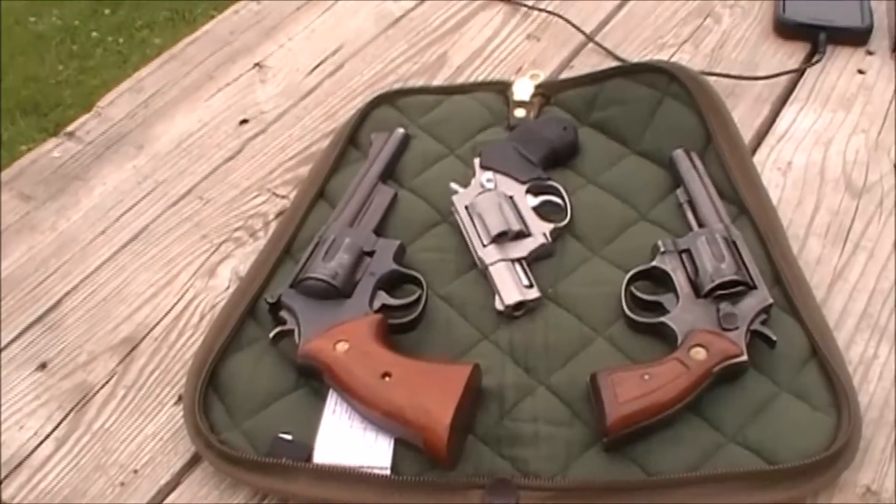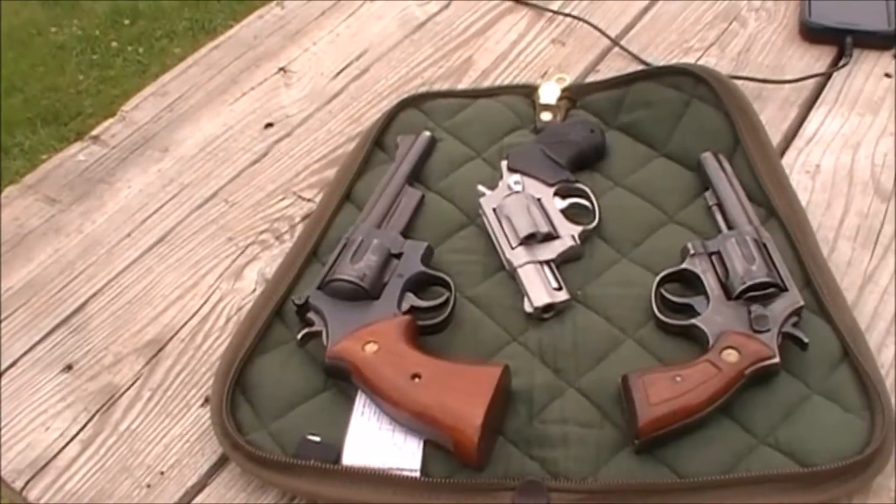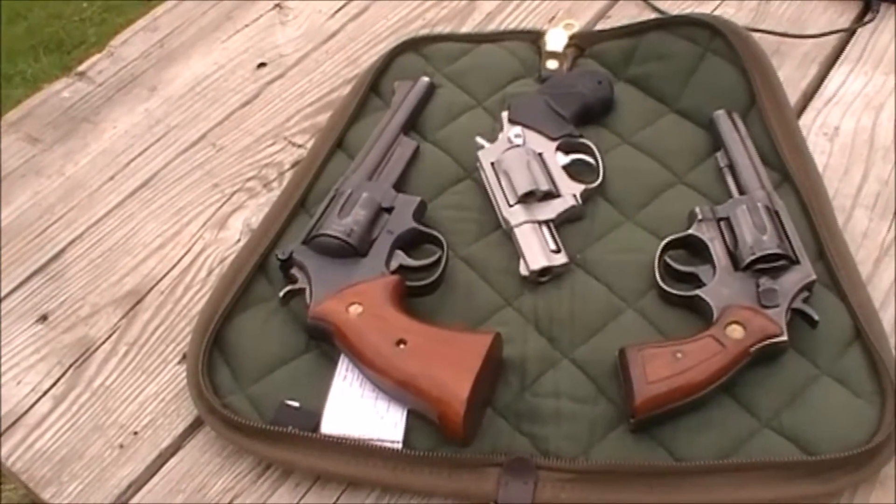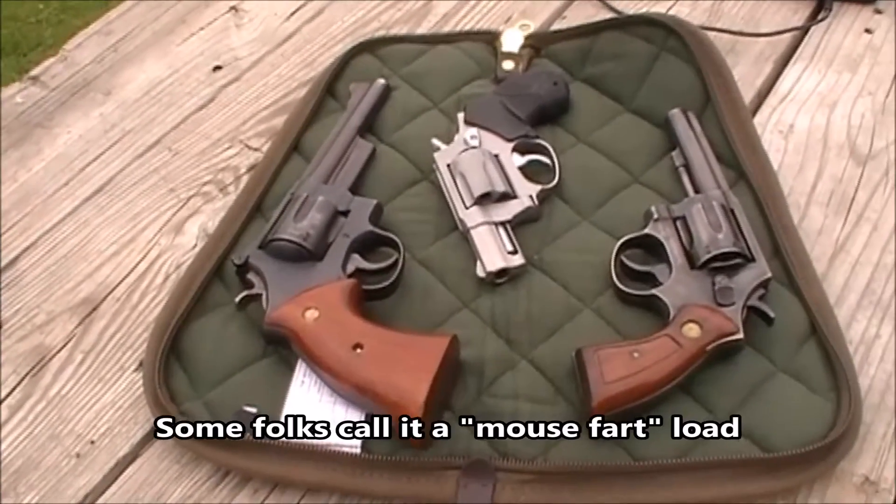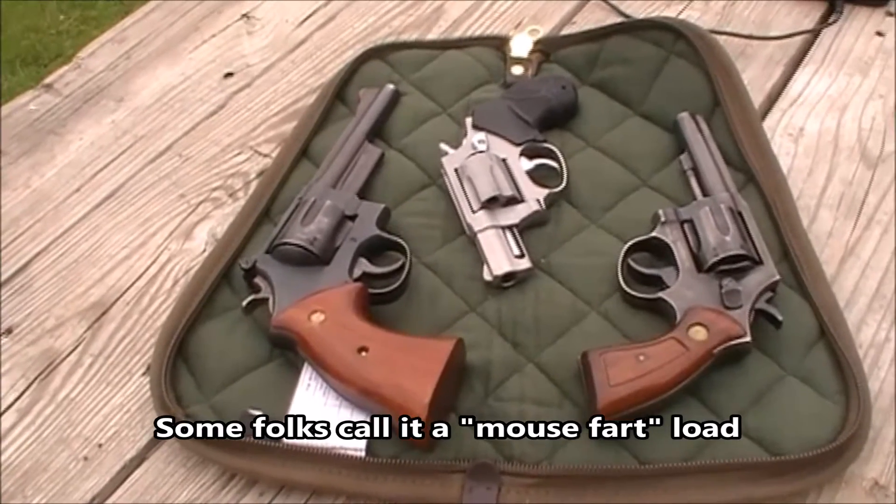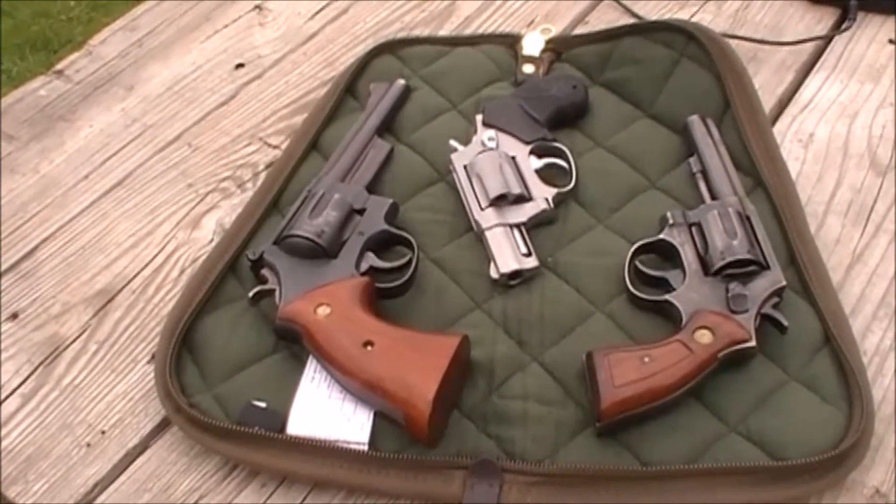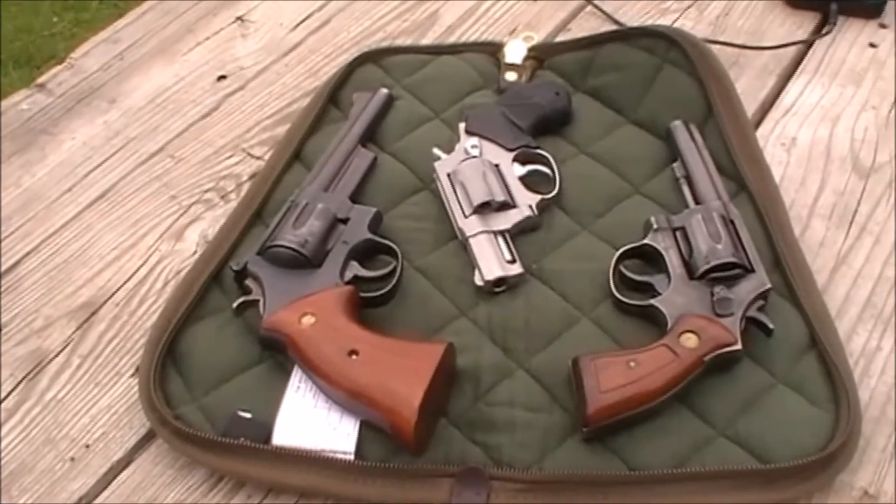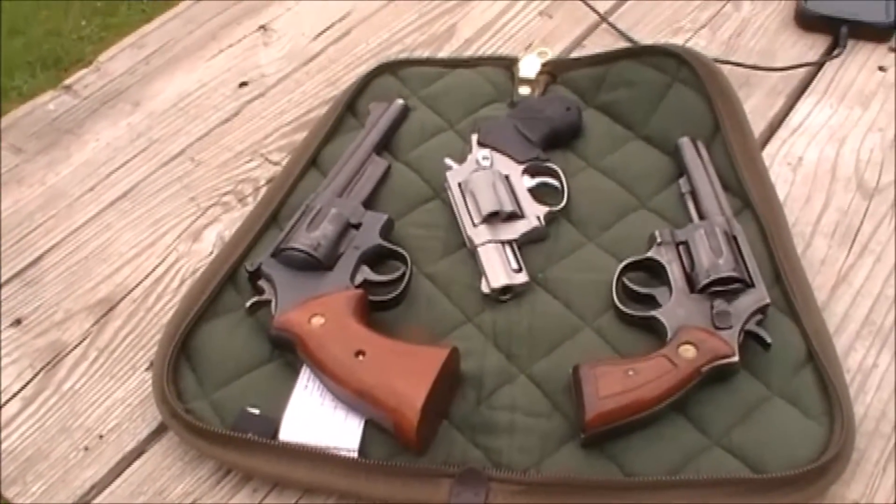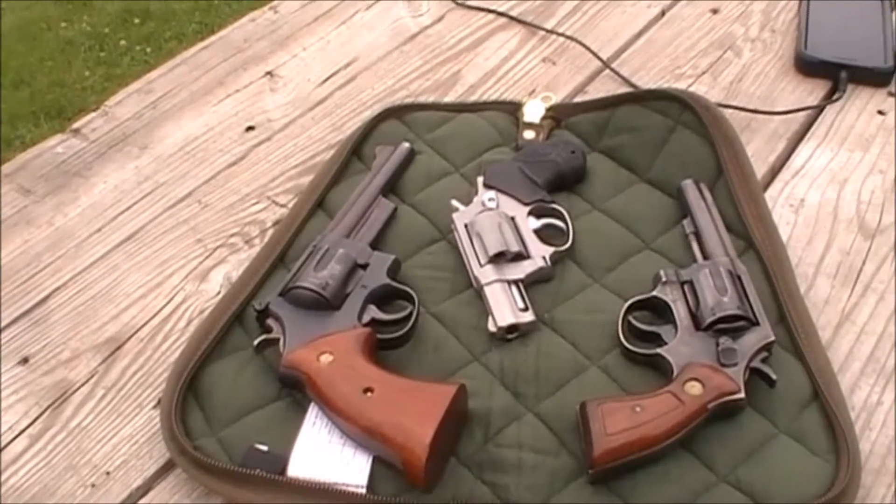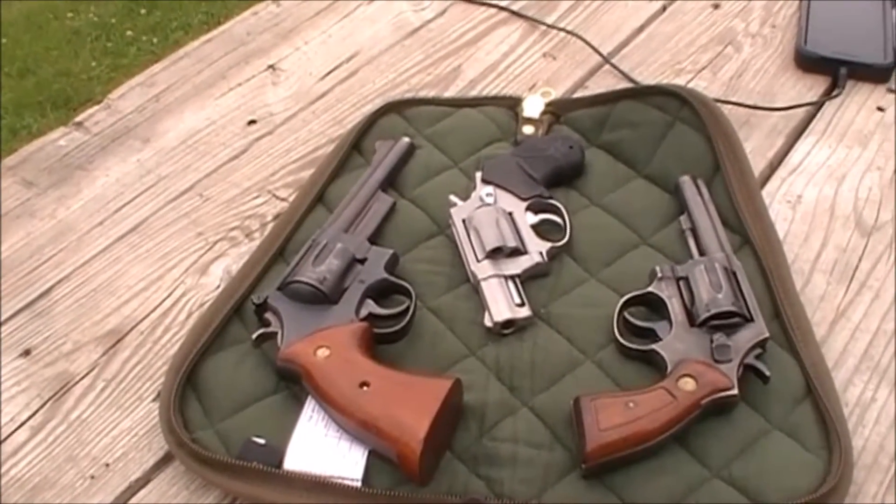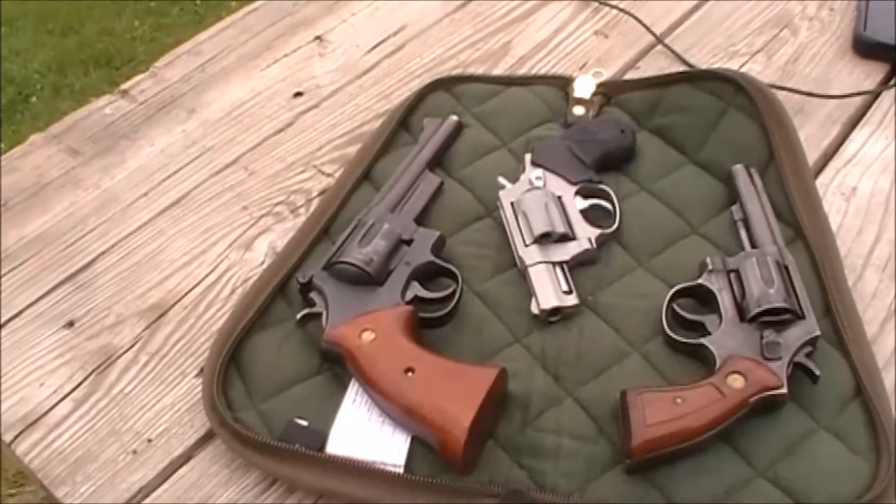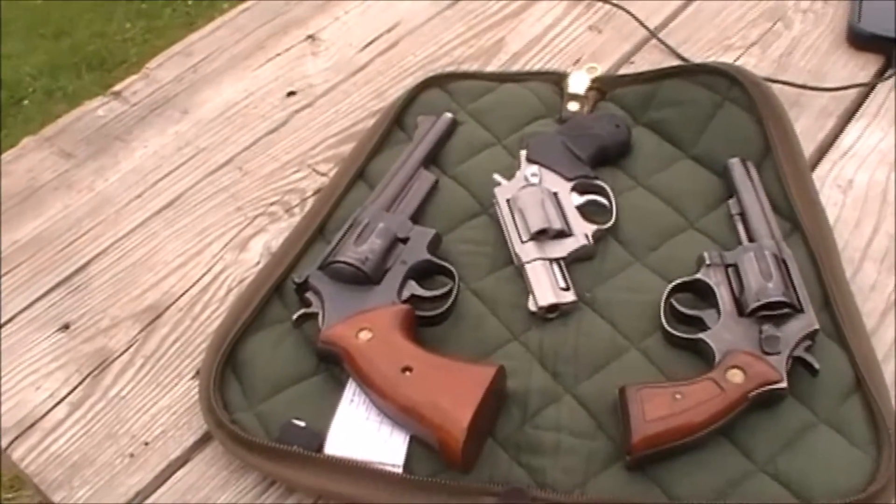I'm testing some .38 special loads, kind of my pet range load, kind of a plinker. I can reload these cheaper than I can shoot .22 long rifles. I've got in the middle is a Taurus Model 85, review coming on that too, .38 special, it's a five shot snub nose revolver.